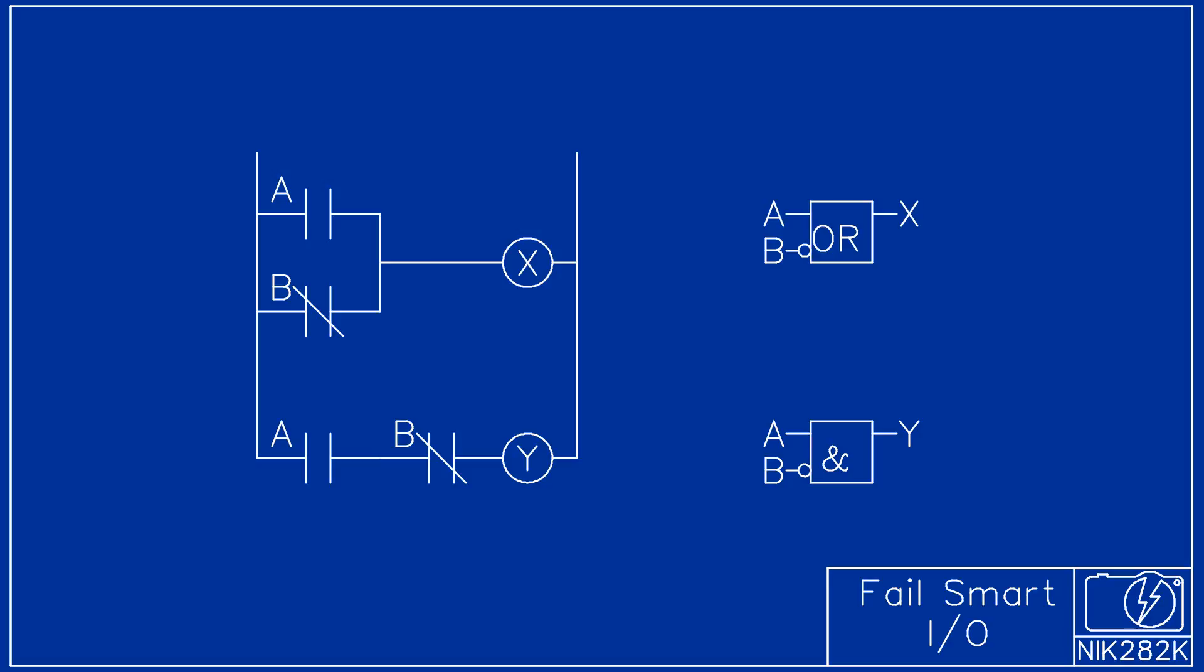The contacts in parallel work like a logical OR gate and the contacts in series act like a logical AND gate. The normally closed contacts act like an inverted input on a function block and are represented by a circle on the input.